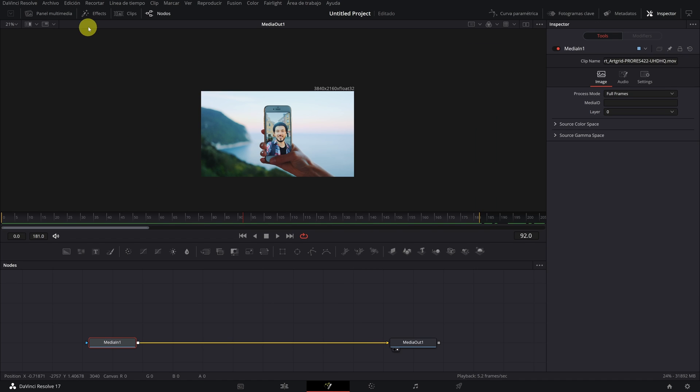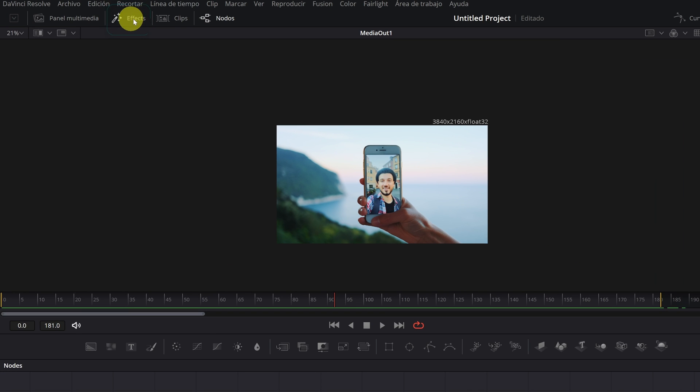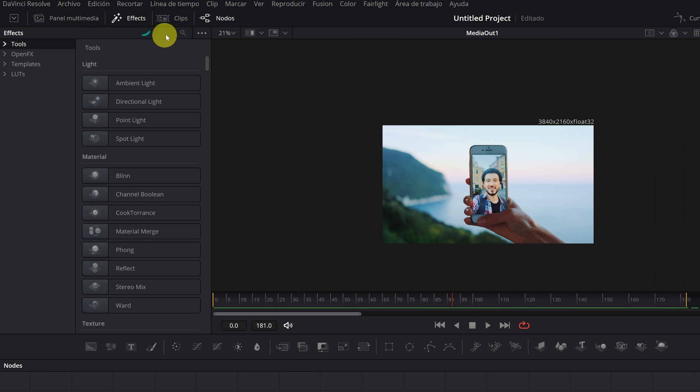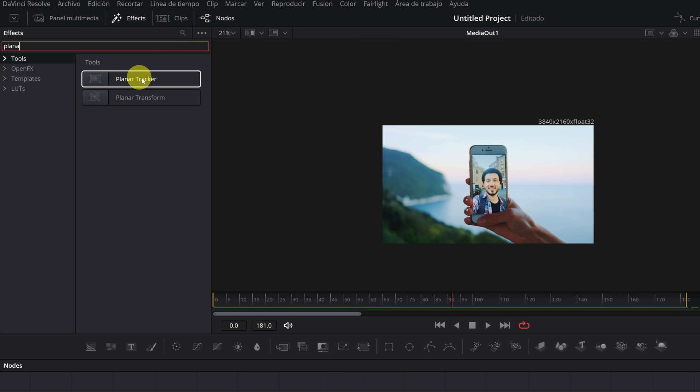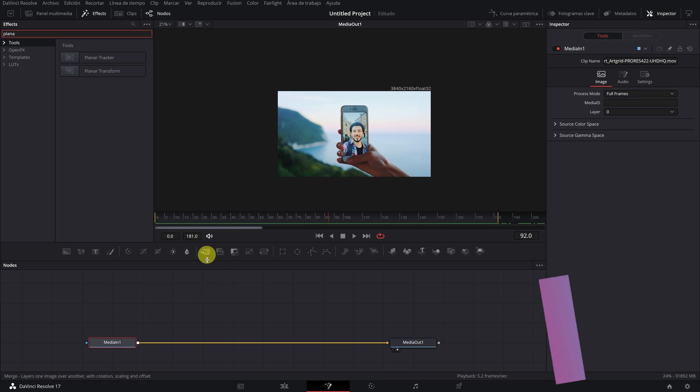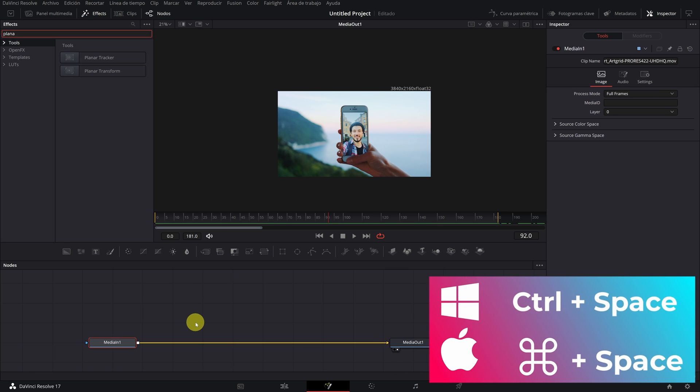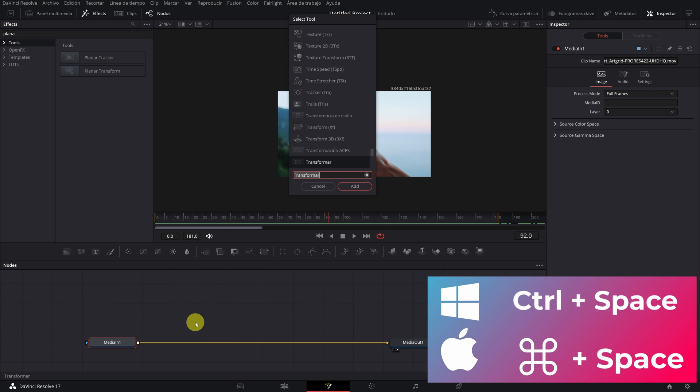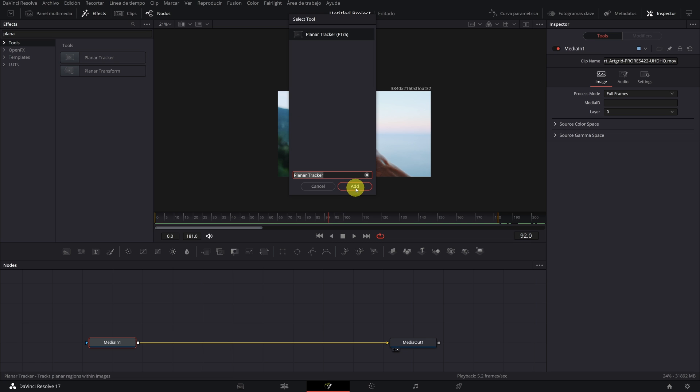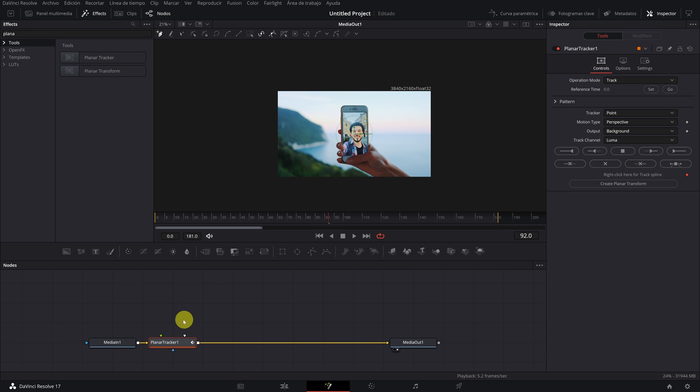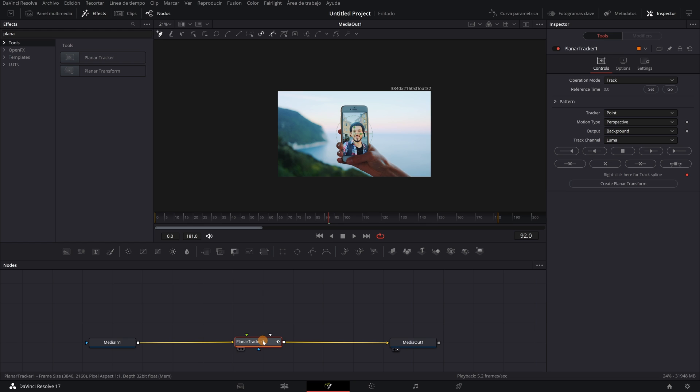We must go to the Effects tab and look for the Planar Tracker effect. Another way to do it is by pressing Control plus Space. The search engine will appear. Simply write Planar Tracker, select the effect, and press the Add button. This will automatically connect the node with the Planar Tracker effect.